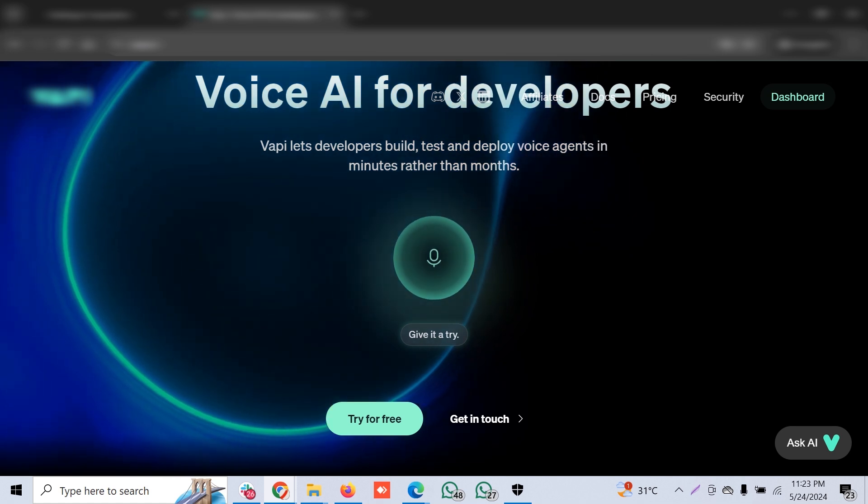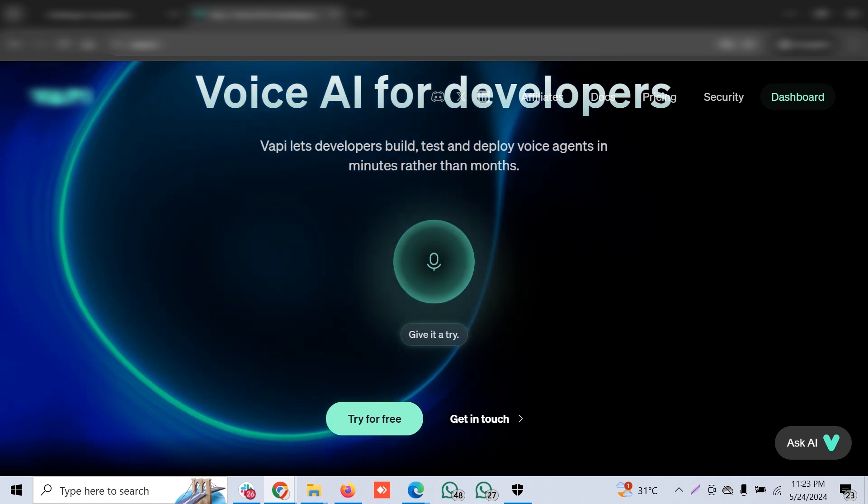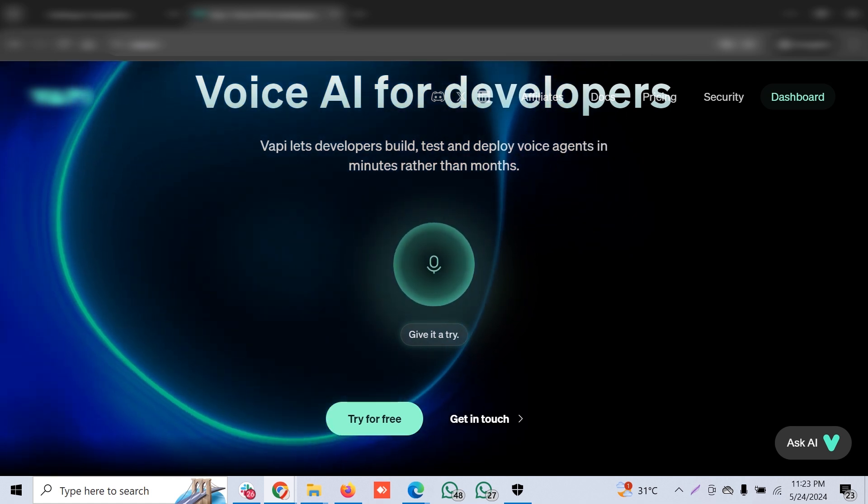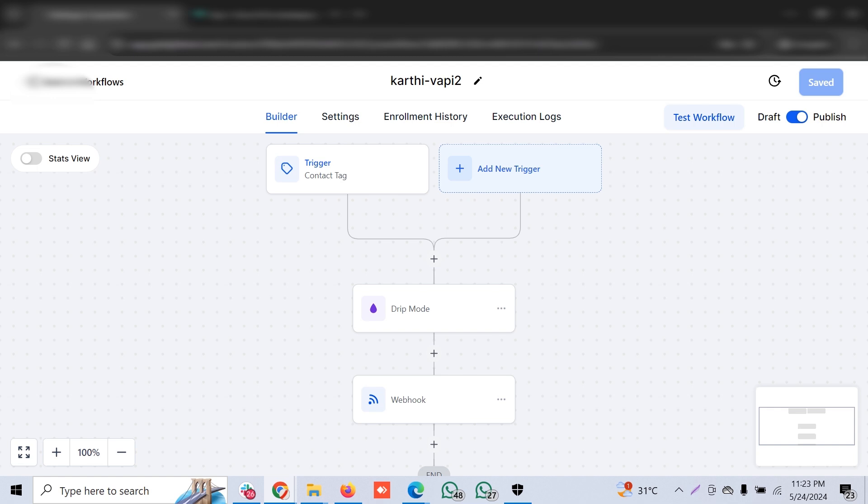I have a CRM called Go High Level, and from Go High Level whenever a customer is added, the client may ask to dump like 10,000 contacts on a single stage. But we have to calibrate it effectively so that it doesn't ruin their number or spam too many customers. We have to have a drip mode so it calls 500 or 1,000 or 2,000 customers a day.